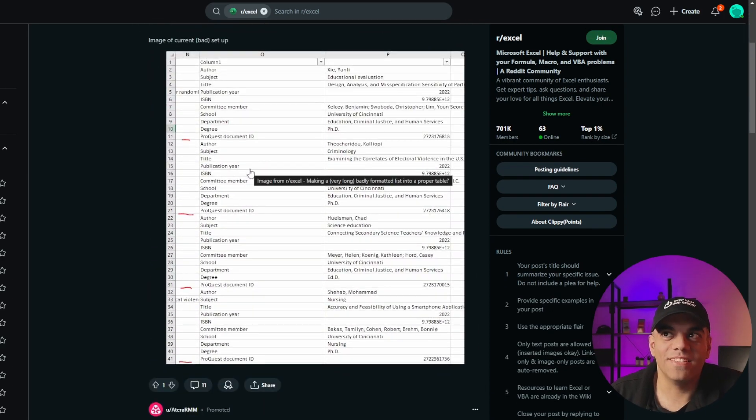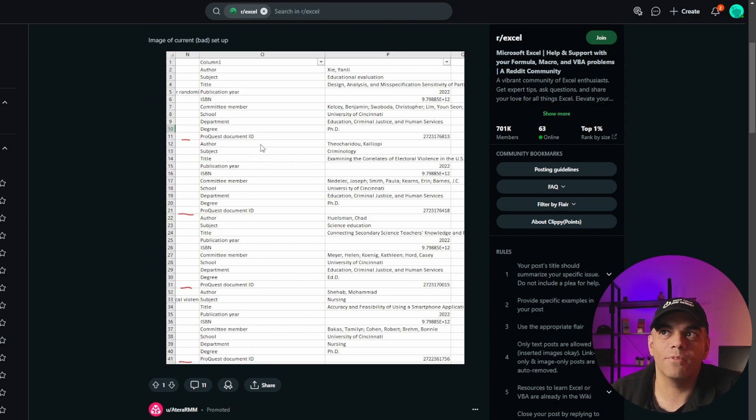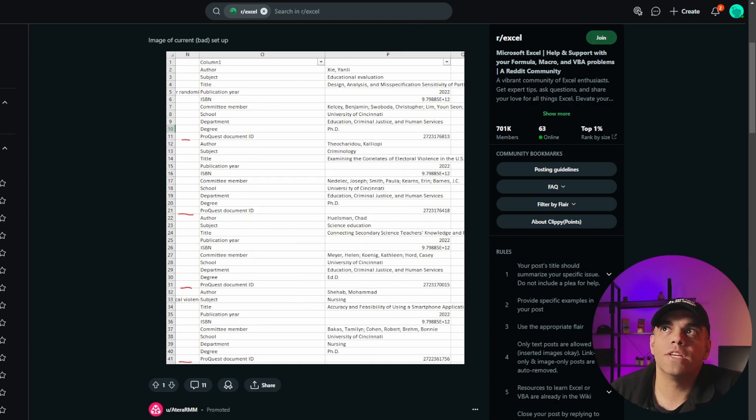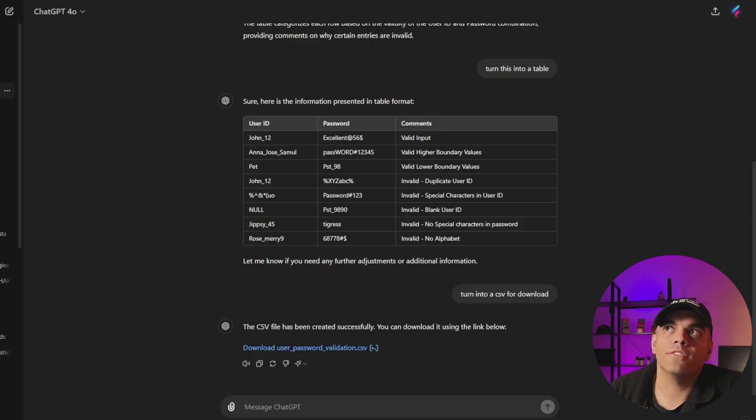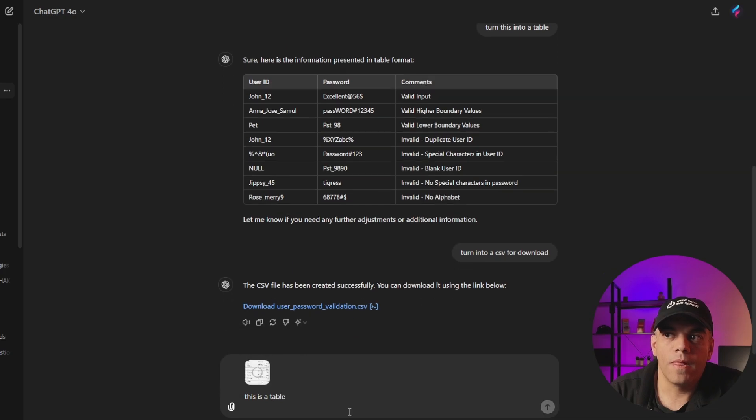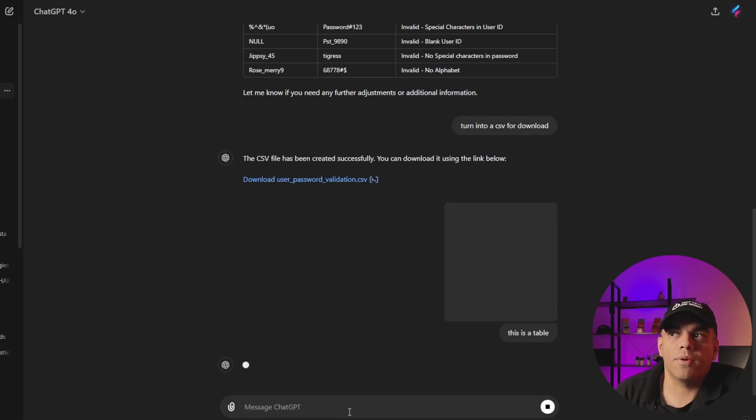Which means that we live in a really powerful time. So we'll right click here, we'll hit copy image, and we'll go back to ChatGPT. And we'll say this is a table.